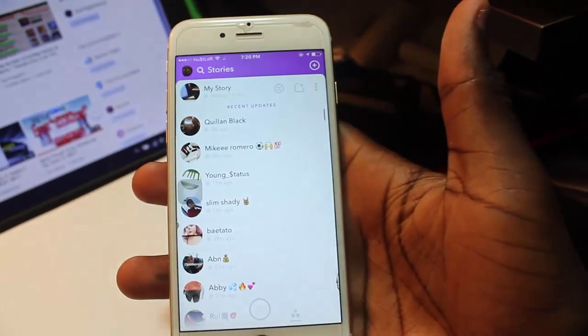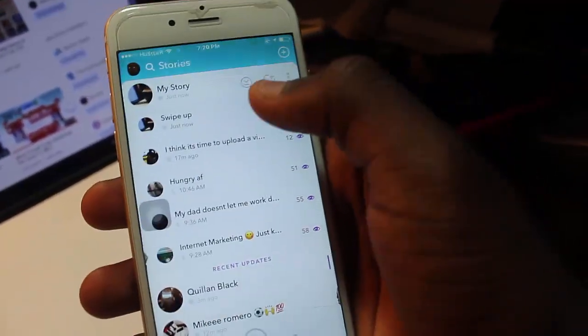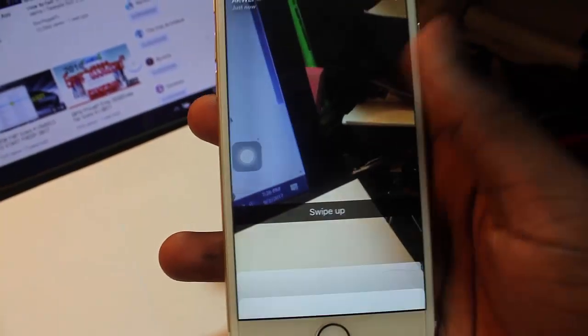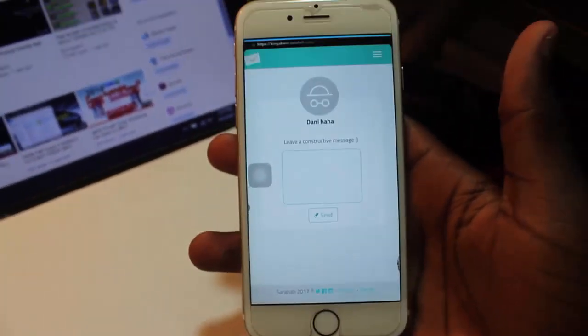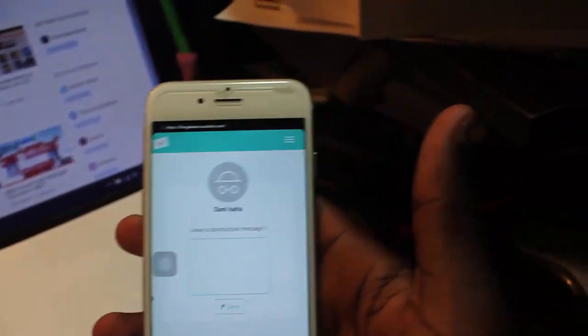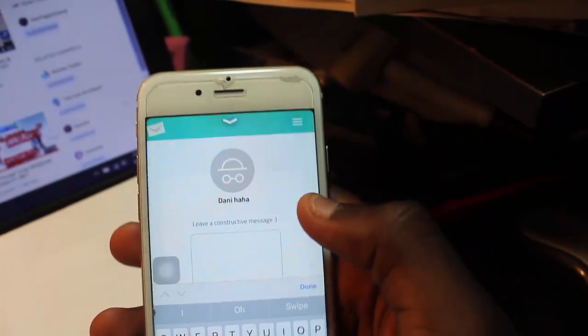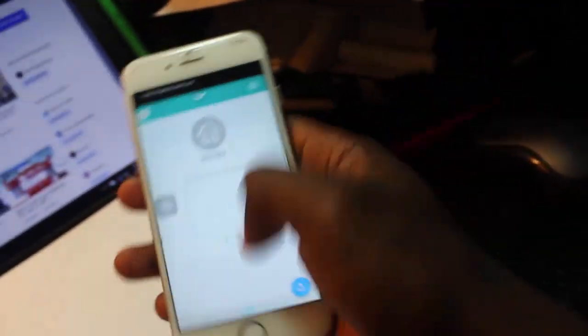And that's it, you just upload it to your story. Let's say you click on it and swipe up, there it is guys. They could send you a message.